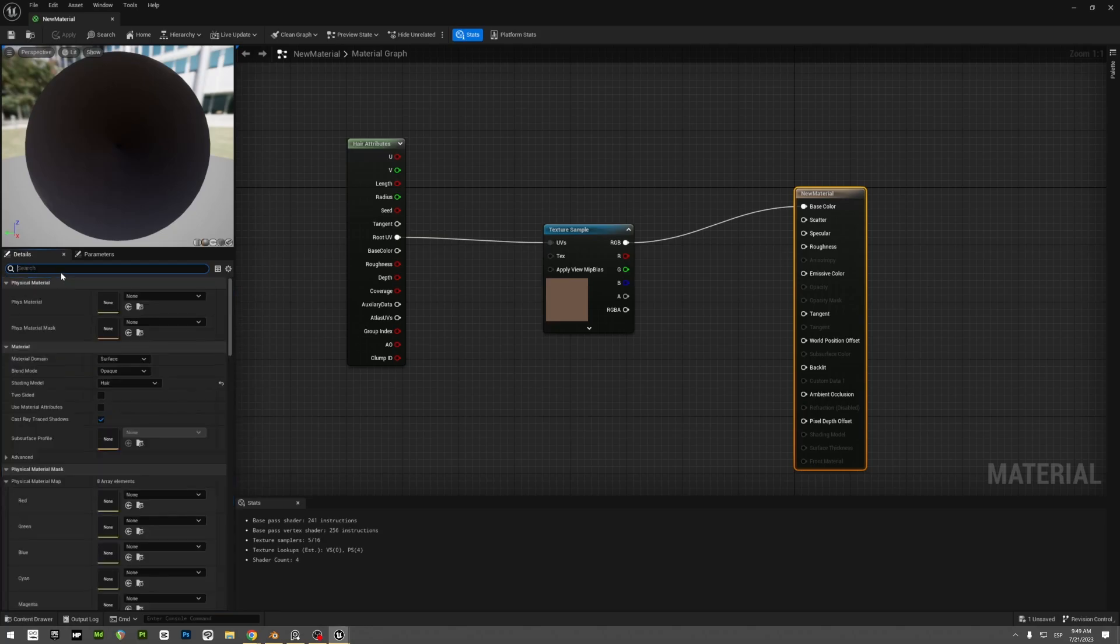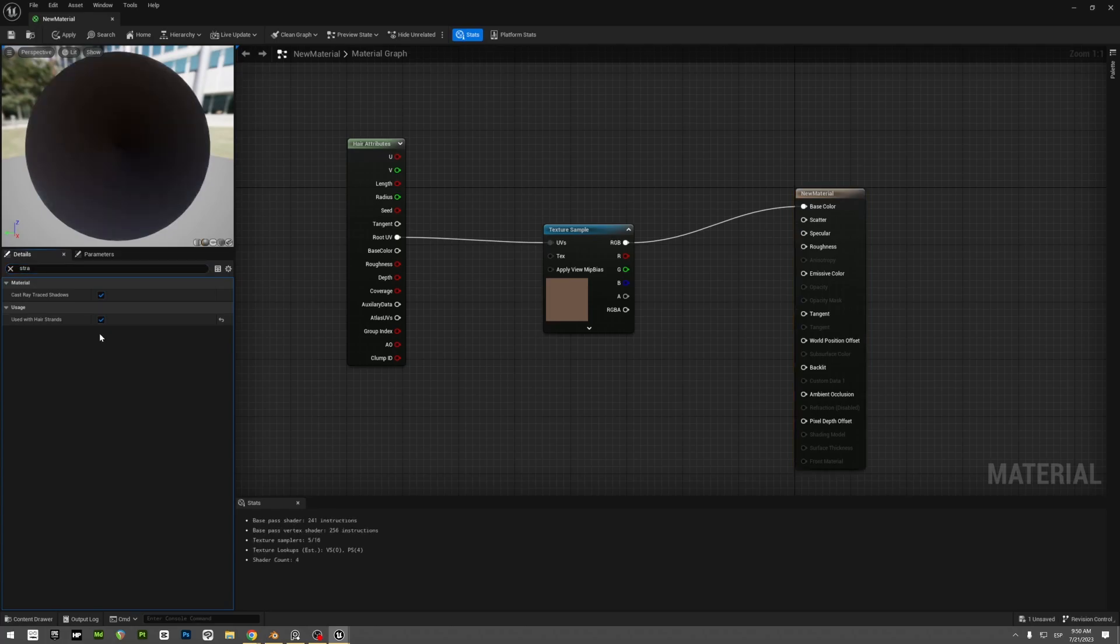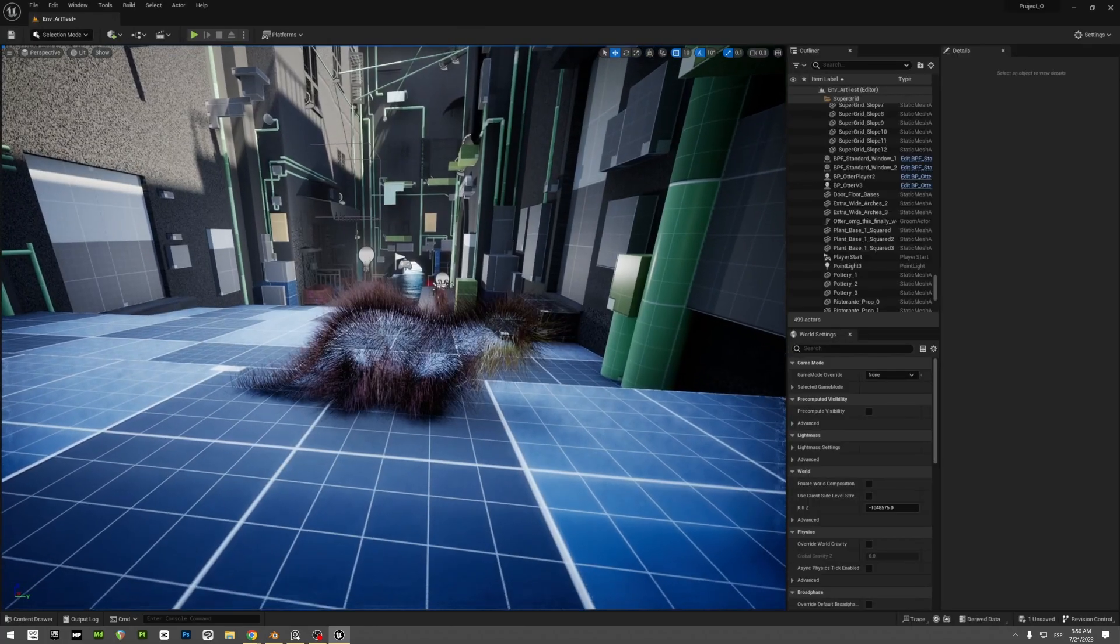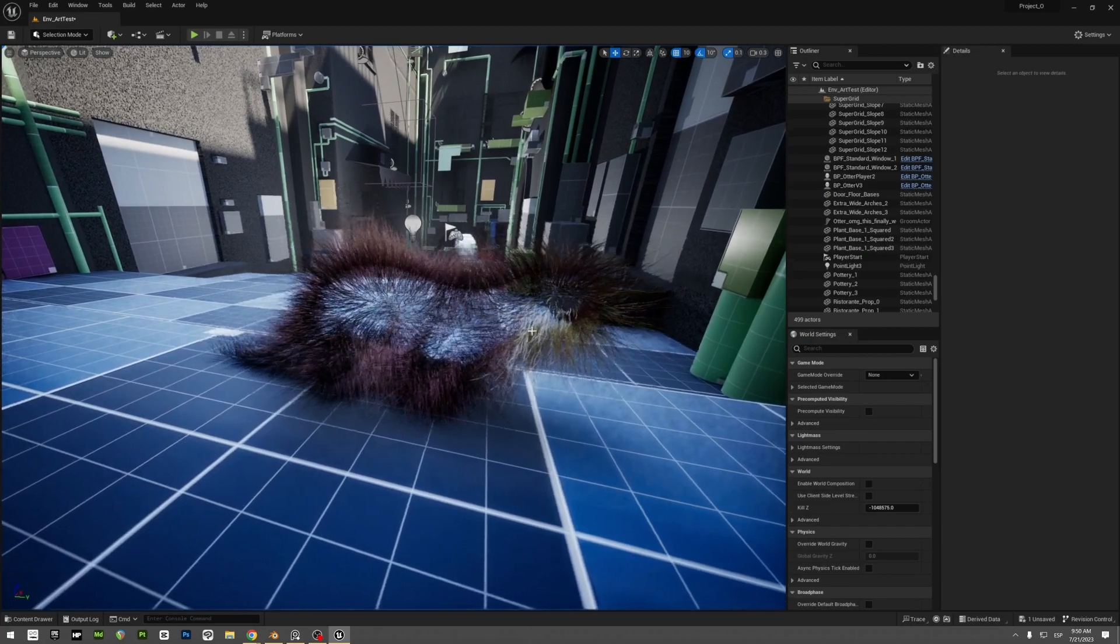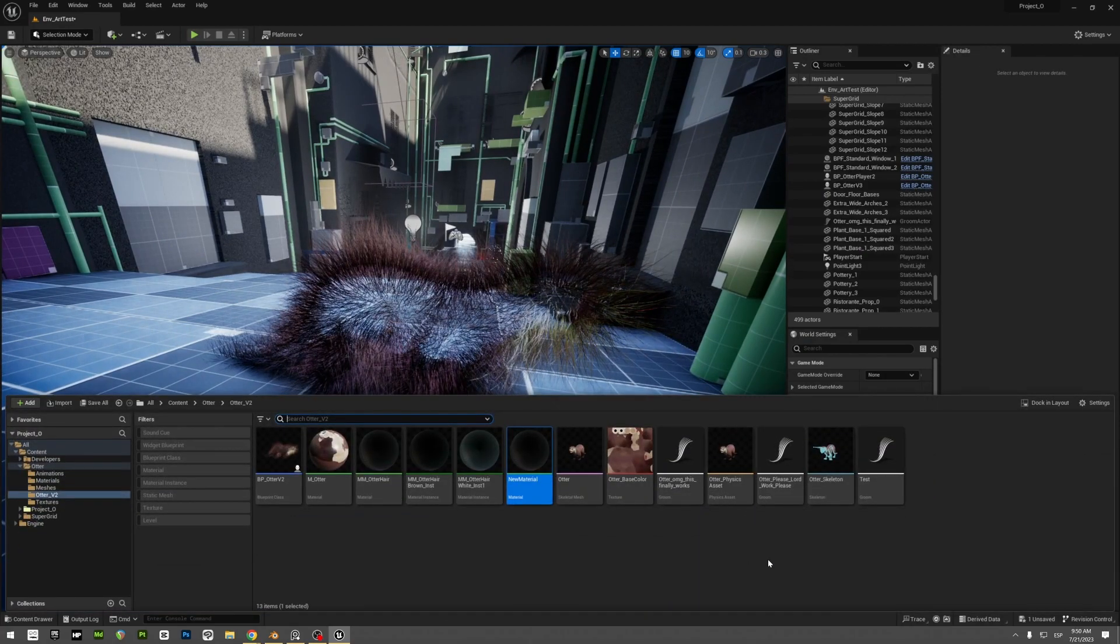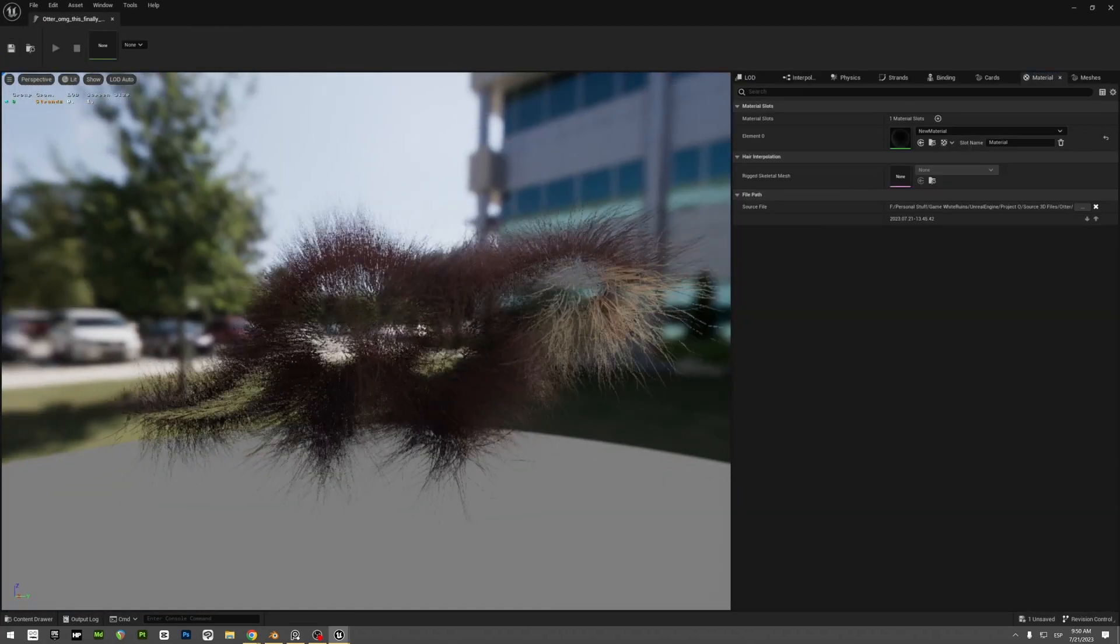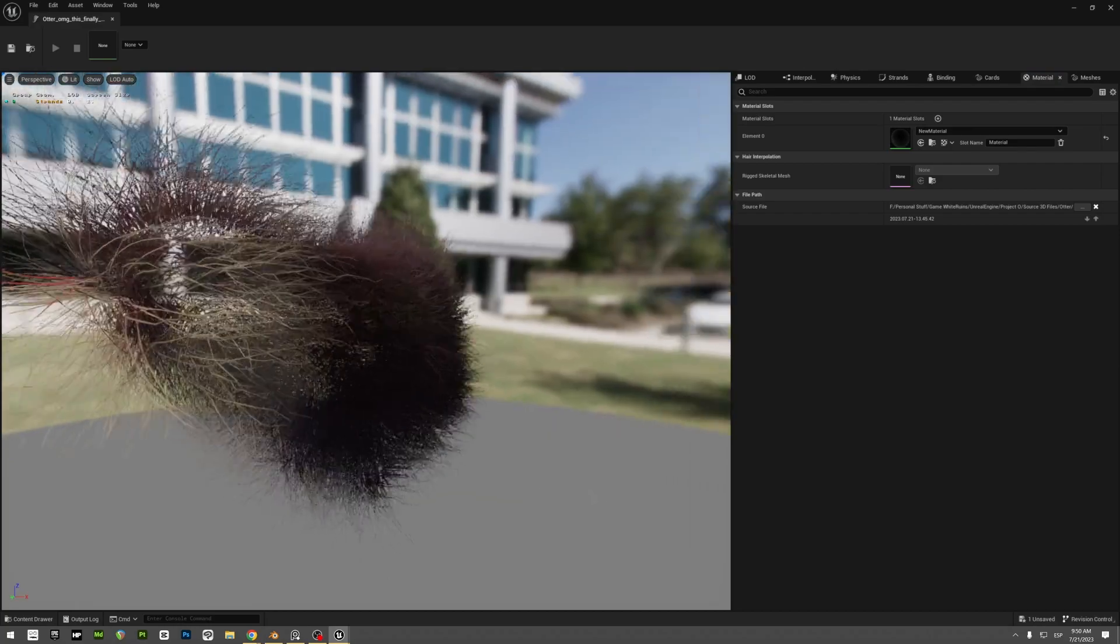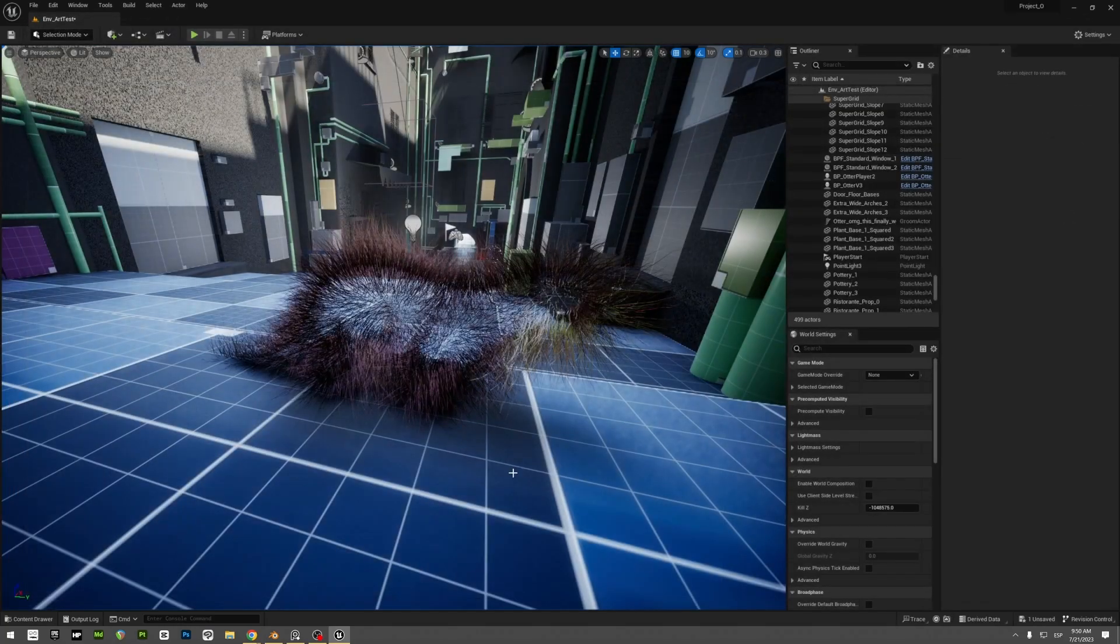You have to also check here on the search bar, you go to strand. And you check this one, it's called 'use with hair strand.' You click OK there and you save it. And then you will see that the fur has the color information from the model. And then you can, of course, put the model on top of it.